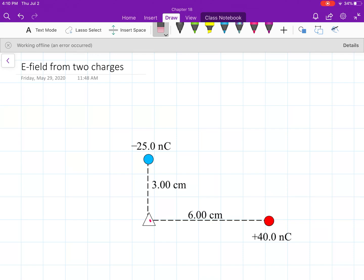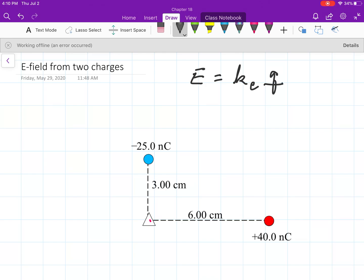Let's remember that the equation for the electric field from a charge is just a numeric part: k_e times the charge over r squared. r is the distance from that charge. We'll use different rules to give the direction of the electric field — this equation gives us the magnitude.